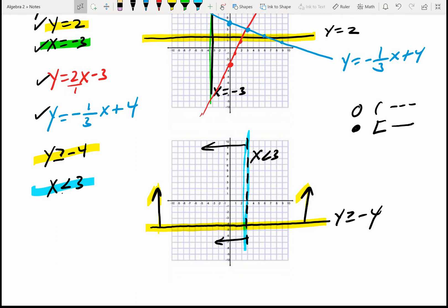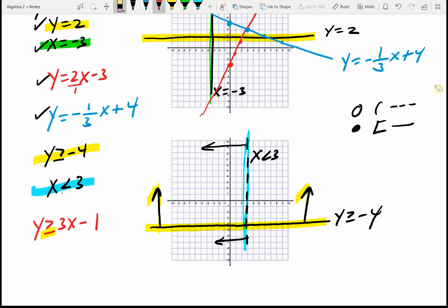What if I say y is greater than or equal to 3x minus 1? First, let's plot the equality y equals 3x minus 1. Notice we do have an equal, so I will have a solid line. I start at negative 1 — my y-intercept — and my slope tells me to go up 3 and over 1. I draw a solid line because we have both equal and inequality.